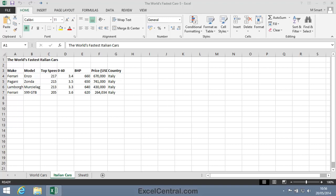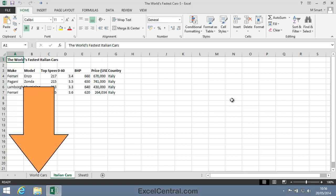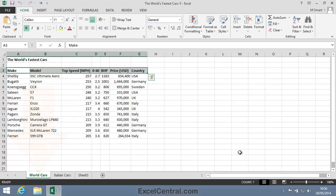For this lesson you need to open the World's Fastest Cars 5 from your Sample Files folder. I'm going to begin this lesson by selecting the World Cars worksheet. I'll do that by clicking the World Cars tab at the bottom left of the screen.